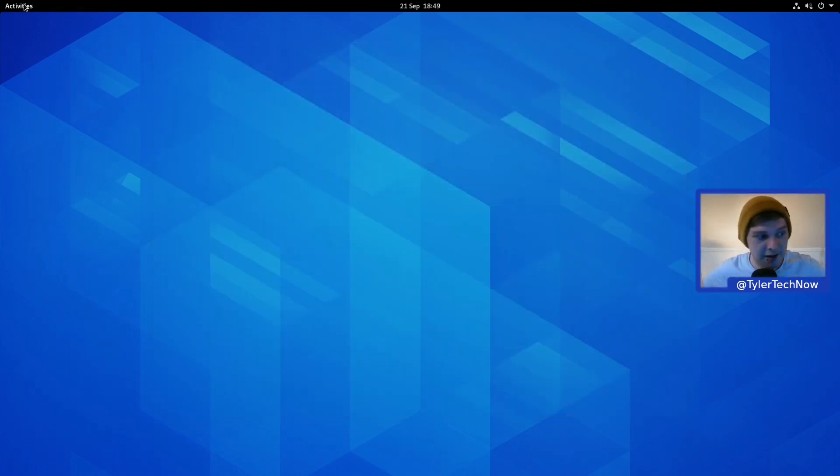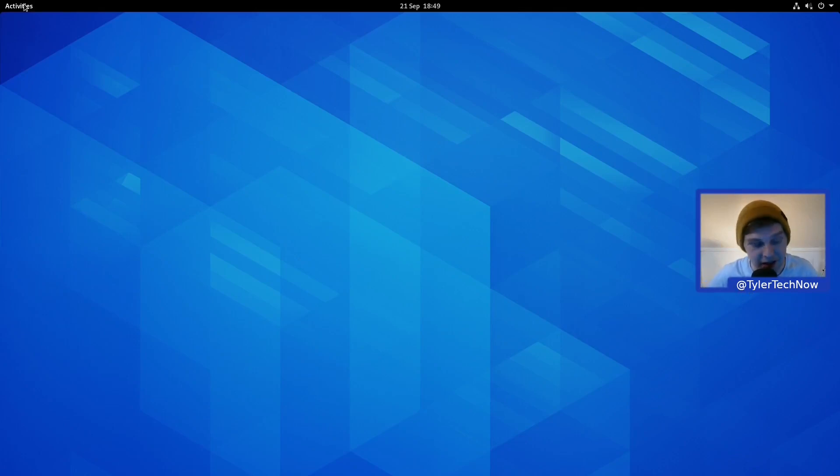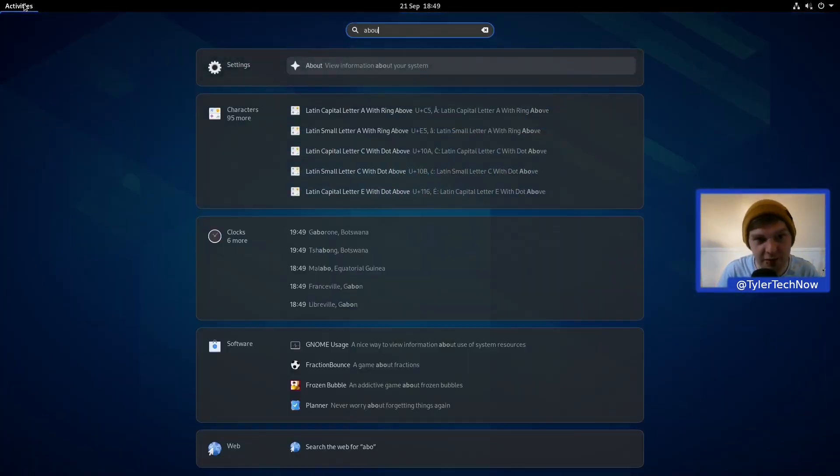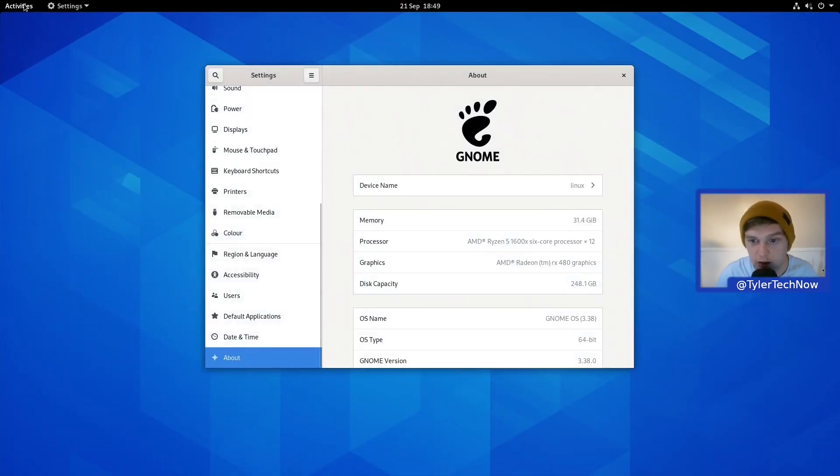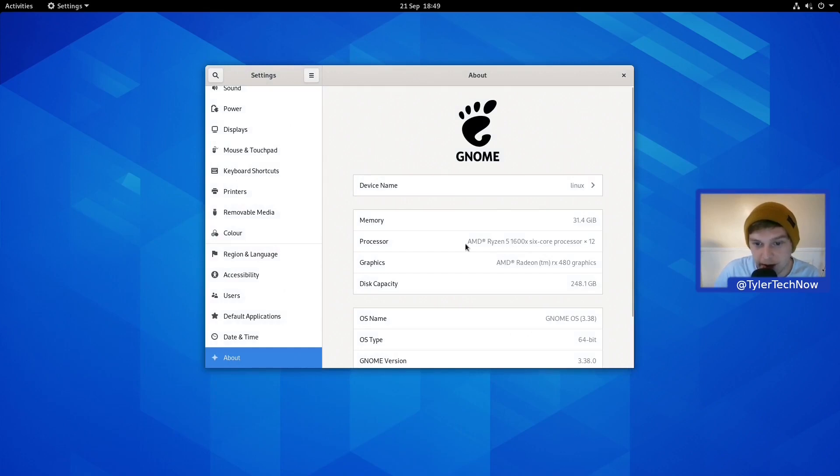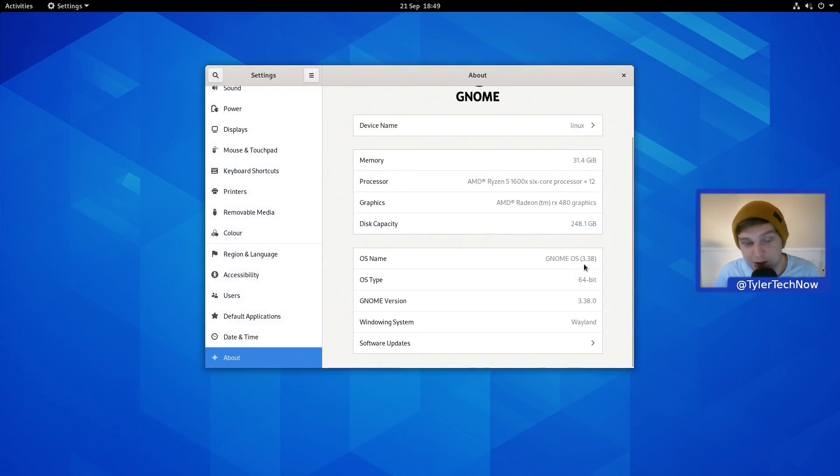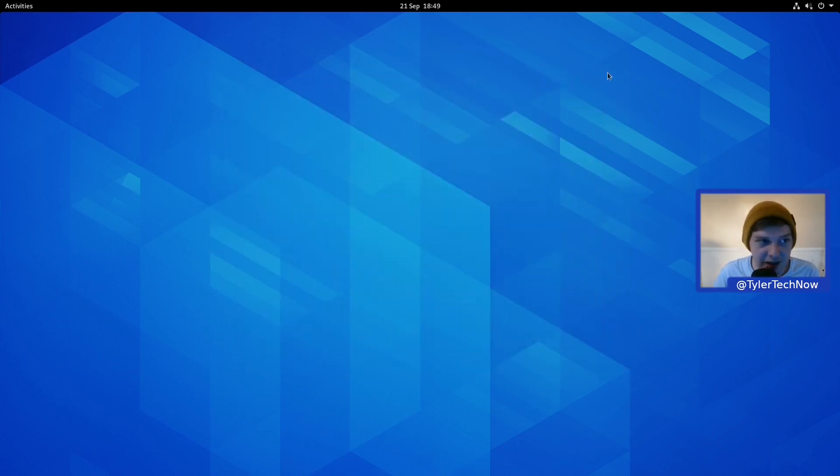Here we are, our GNOME desktop without any fancy bells or whistles or extensions. This is the GNOME desktop as the GNOME developers intend it to be. Before we take a look around, let's jump into the About section to verify we're running off native hardware. It's picked up the AMD Ryzen processor and AMD Radeon graphics card, 32 GB of RAM. OS is GNOME OS 3.38.